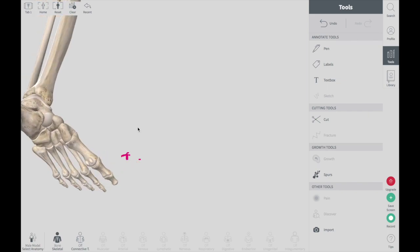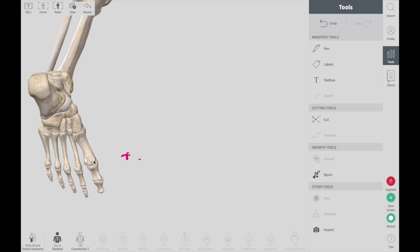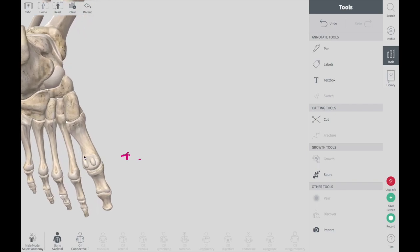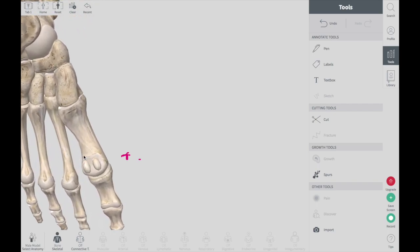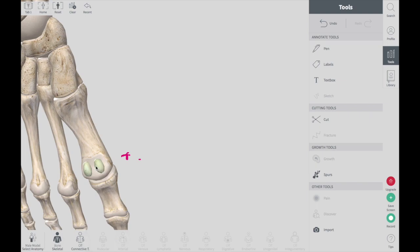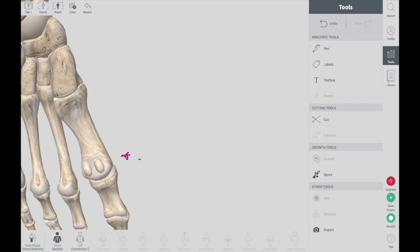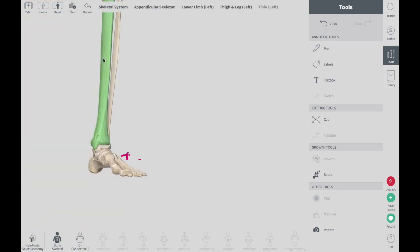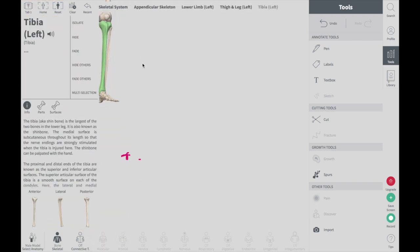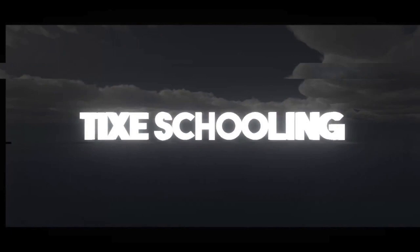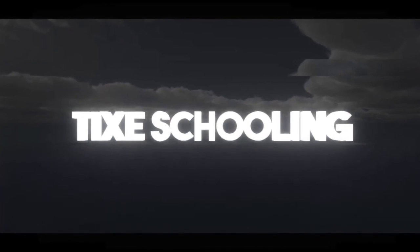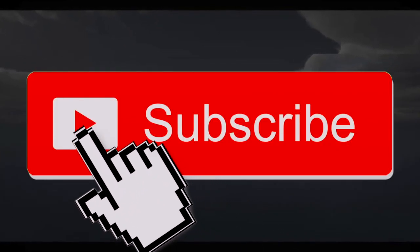We also have two extra sesamoid bones located in the flexor hallucis longus tendon, and you can see these two bones in the diagram. That is all about the lower limb bones — this is just a basic naming of the lower limb. For future content, please visit Tykes Schooling and don't forget to subscribe.